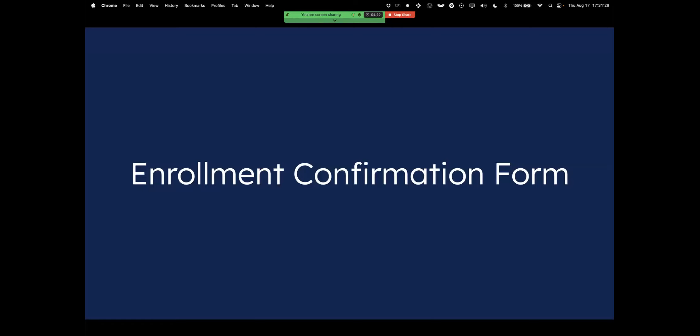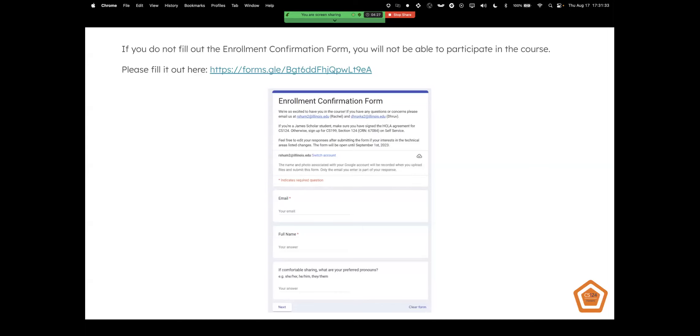Alright, so the first thing you're going to want to do is to fill out your enrollment confirmation form. If you do not fill it out, you will not be able to participate in the class, so everyone needs to be filling this out. We have this linked in the slides and also in the description below.